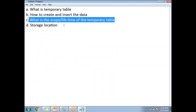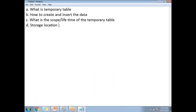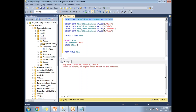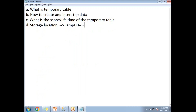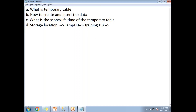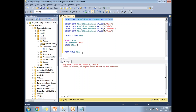Regarding storage location: even though you create the temporary table in any database, it is always stored in tempdb. Once you close the session, it is automatically wiped out. Even if you insert data while connected to the training database, the space is occupied in tempdb only — not in the training database — because it is stored physically in tempdb.